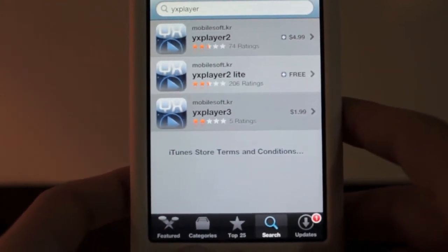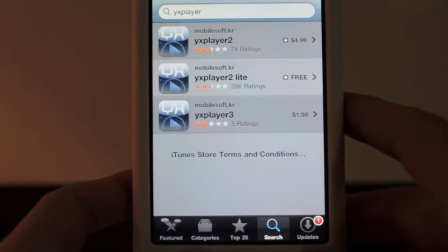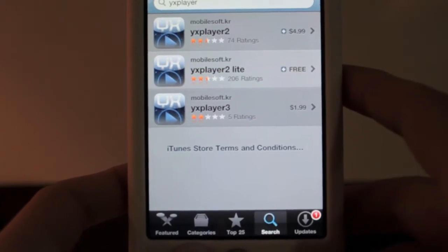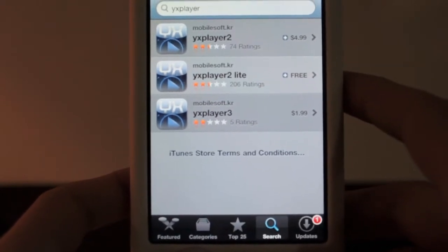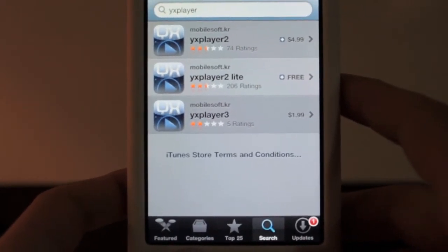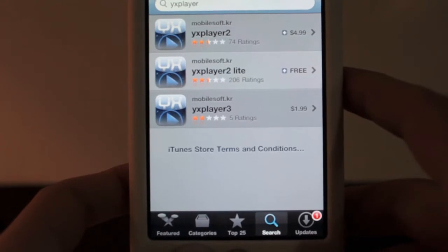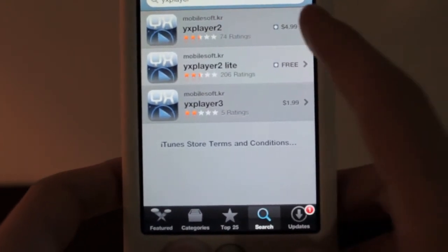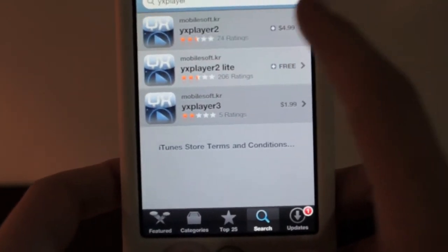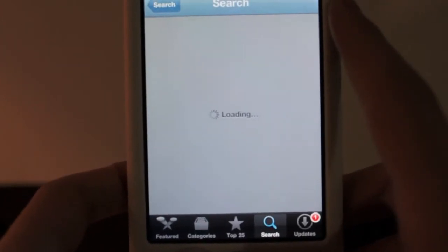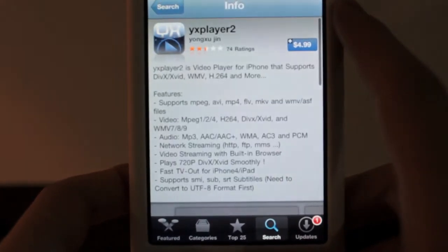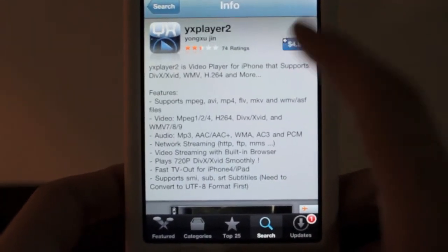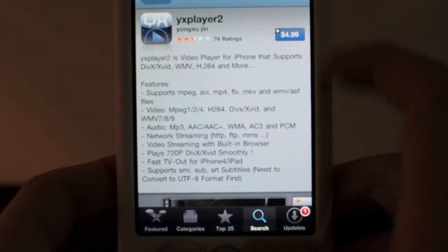YX Player 1 is for the iPad, YX Player 2, which is $4.99, is for the iPhone and iPod Touch, and YX Player 3 is for the first-gen devices, which are the first-generation iPhone and iPod Touches, which is only $1.99. So, if you click on YX Player 2, if you're going to be downloading it, you can obviously click on this and then click Buy Now to buy the application.